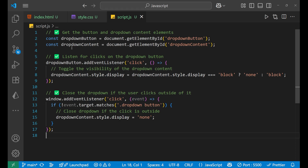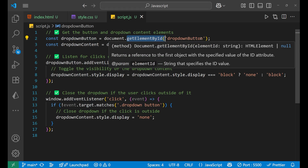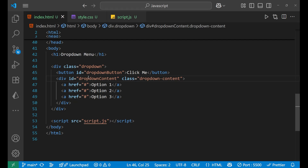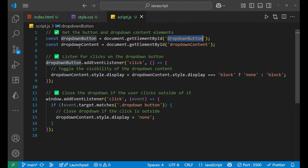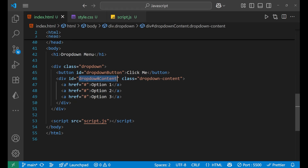In the JavaScript, first we get the button and the dropdown-content element. We use getElementById to select the button with id 'dropdown-button', and also select the dropdown-content element by its id. Inside that div we have three different anchor tags.